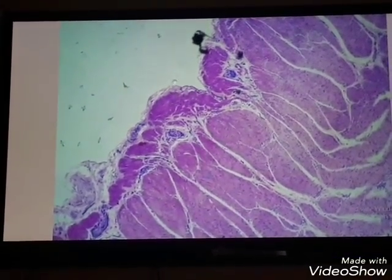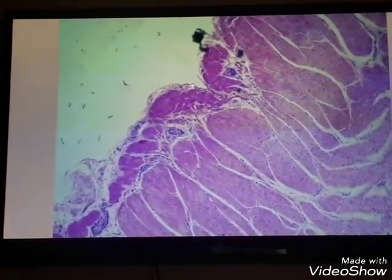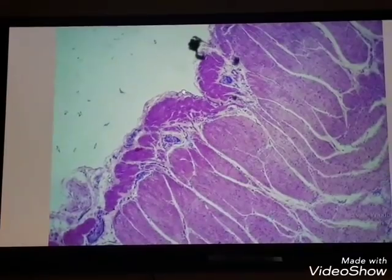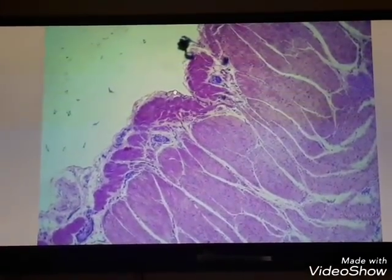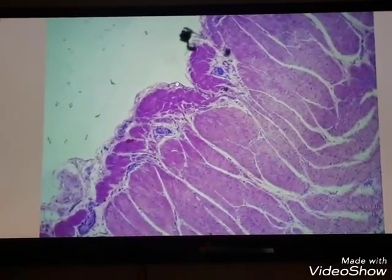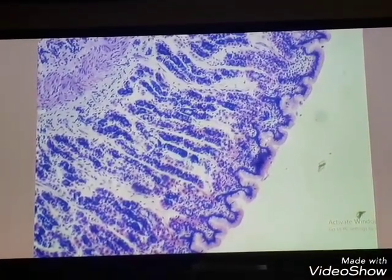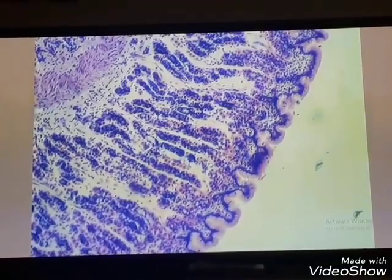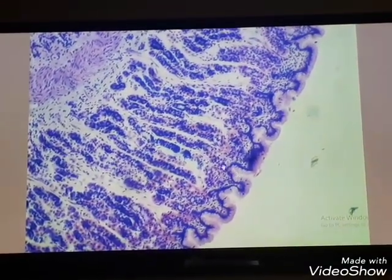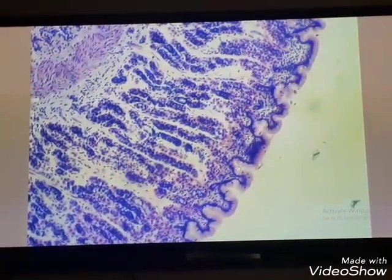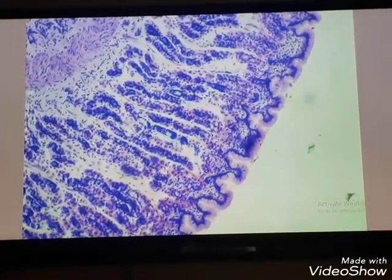The last layer, or the fourth layer of the stomach, is the serosa — a loose connective tissue layer with mesothelium. These invaginations of the surface epithelium into the lamina propria are called gastric pits. The length of the gastric pits accounts for about one quarter the thickness of the mucosa in the fundic region.